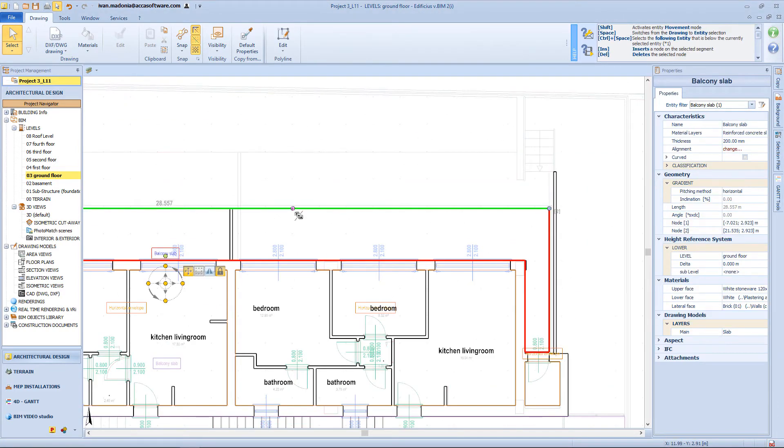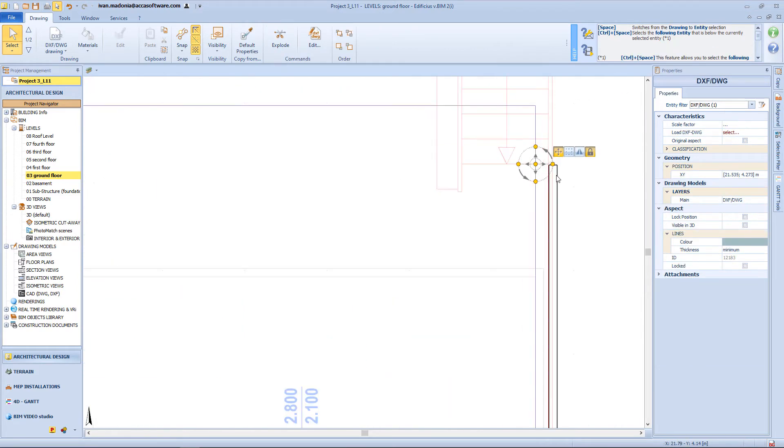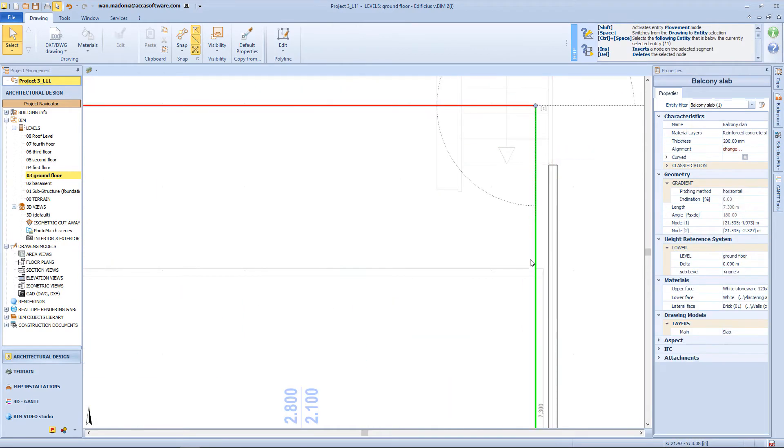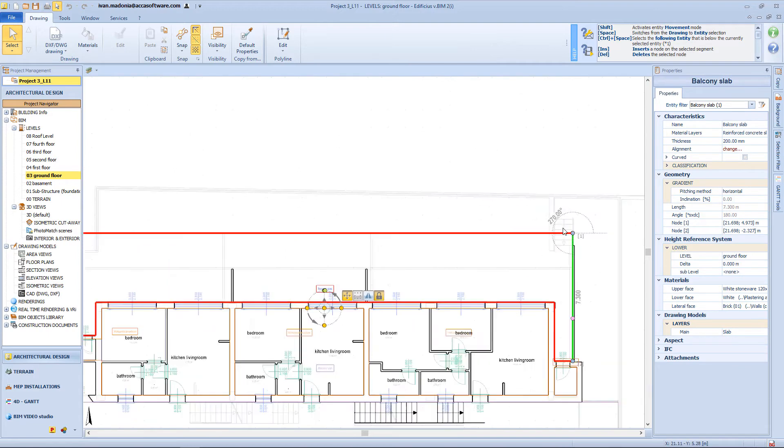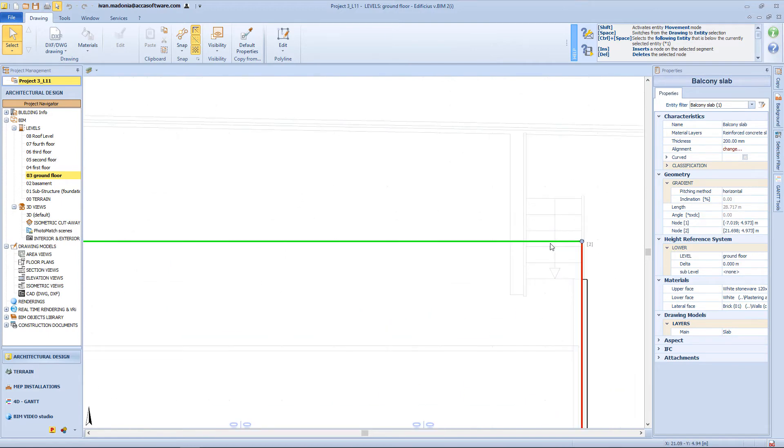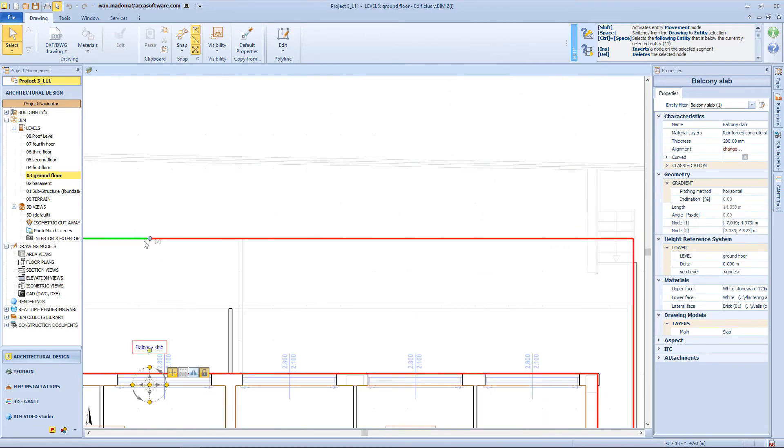I will need to adjust also this horizontal envelope, and then leave in some room here, in order to insert a stair.